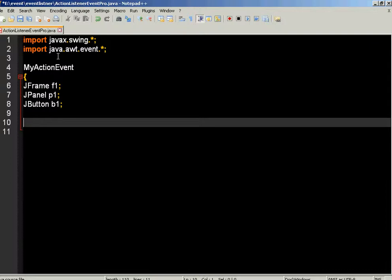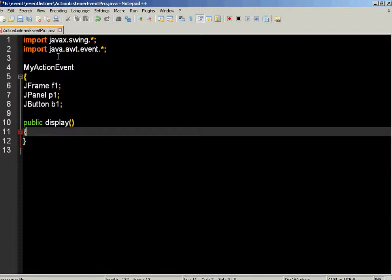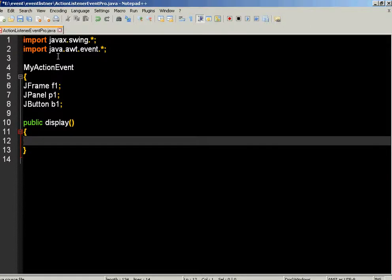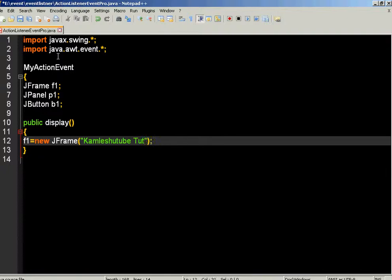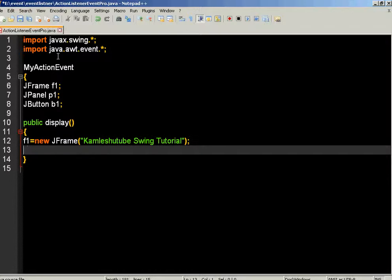Now we need to create one method. That method is our display method. In this method, we need to create and initiate instances of the frame object, panel object, and button object. For that, we write f1 equal to new JFrame object.